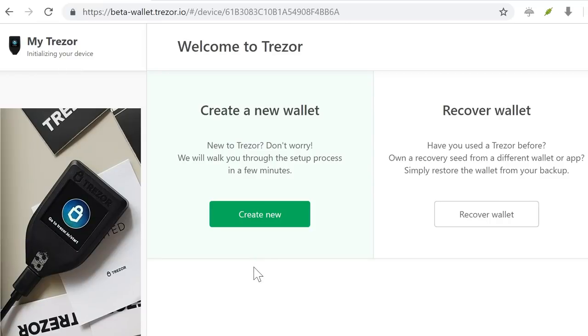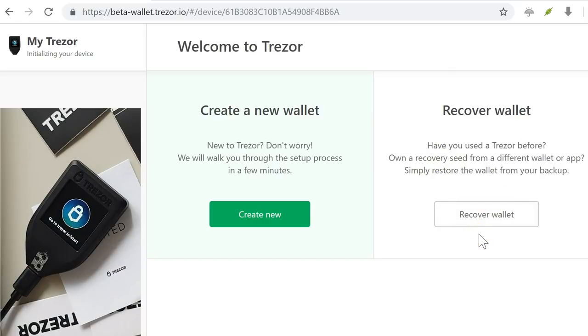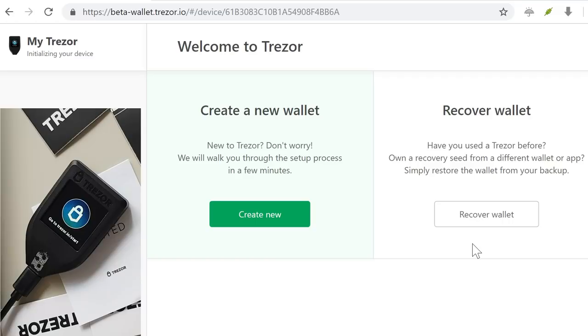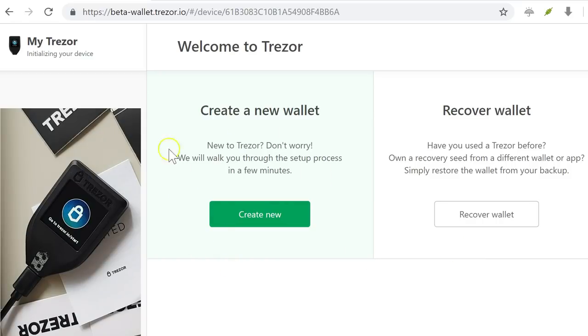And now I have that choice of recovering a wallet. This is what I was talking about earlier, where if you have lost your wallet and you just bought a new device, you can recover your old device with it. And that will be asking for the mnemonic phrase that is given to you in the very beginning. Because this is the first time I'm setting it up and it's the first device, I will be creating a new wallet.